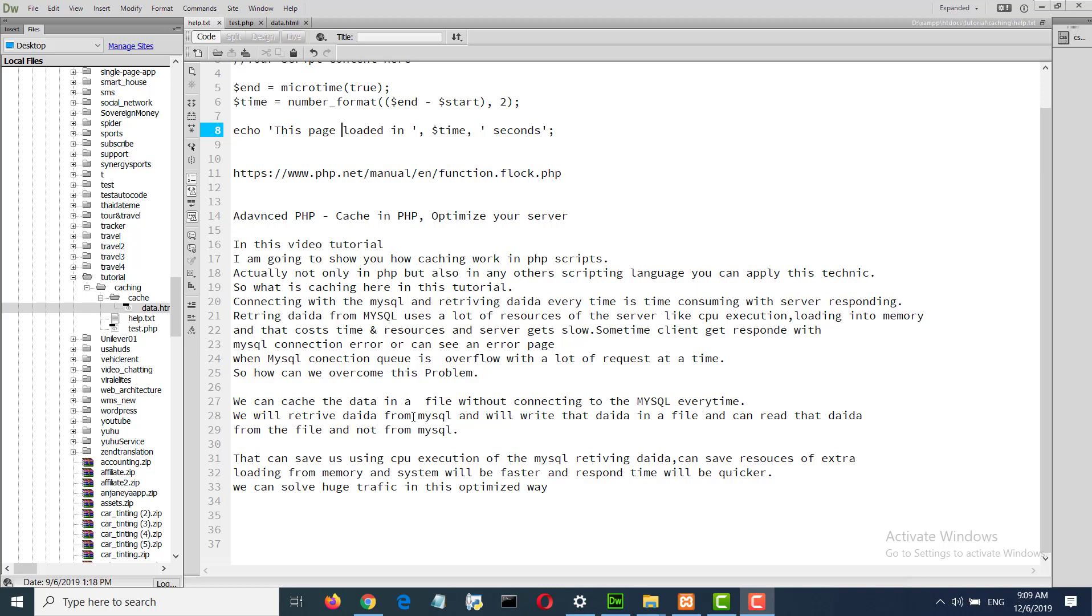We keep data from MySQL and write that data in a file, and can read that data from the file and not from MySQL. That can save us from using CPU execution for MySQL retrieving data, save resources from extra loading in memory, and the system will be faster with quicker response time. We can solve heavy traffic in this optimized way.